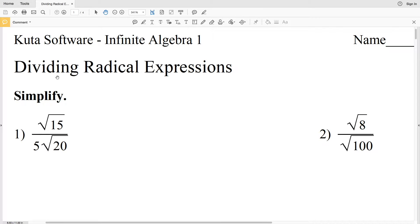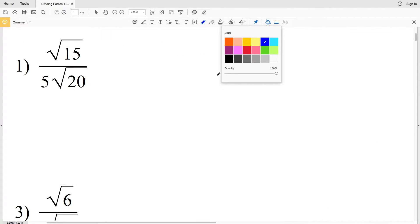In this video we're going to start the CUDA software Infinite Algebra 1 free worksheet on dividing radical expressions. Our directions for this worksheet are to simplify, and when simplifying we cannot have a radical in the denominator. So when we're dividing, it's going to be all about getting that radical out of the denominator.